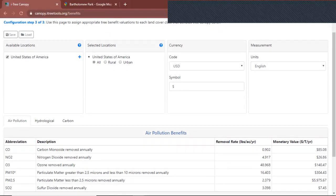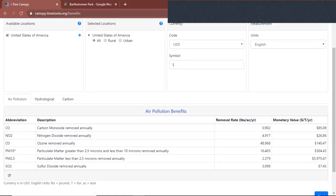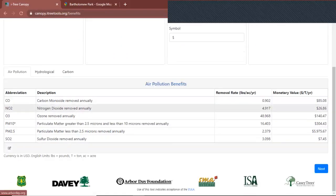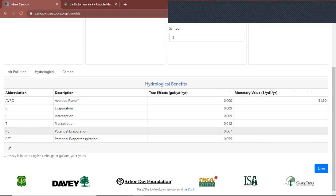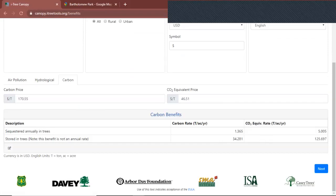You can just ignore this next section. The cool thing about iTree Canopy is that you can also use it to figure out air pollution, evaporation and transpiration, as well as carbon sequestration. So that's pretty cool.